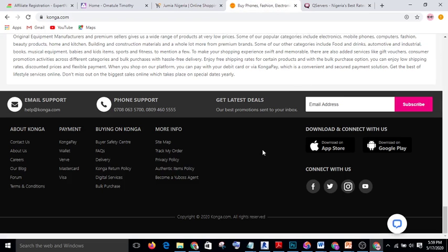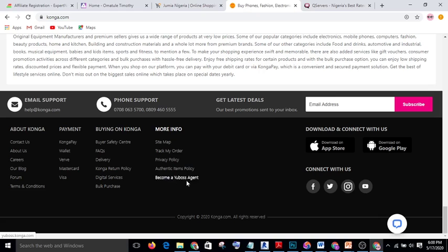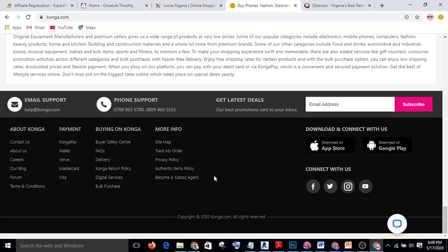The next website is Konga. If you go to Konga's homepage using the link I give you, you will see on the footer 'Become a Real Boss Agent' — this is their affiliate program. Sign up and the same principle applies: promote high-ticket products like expensive phones, expensive televisions, or laptops. Some laptops are sold on Konga for one million naira, so promoting those brings a significant commission.